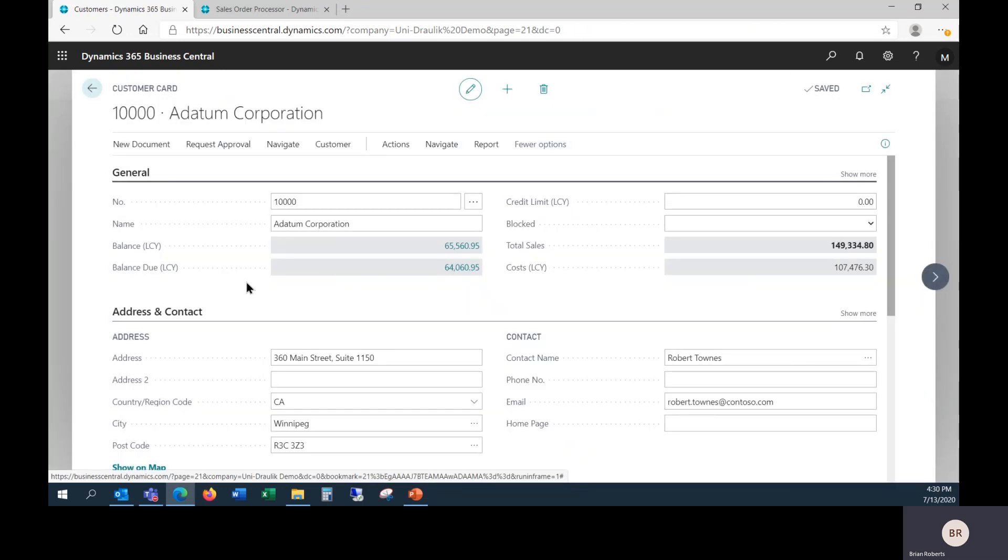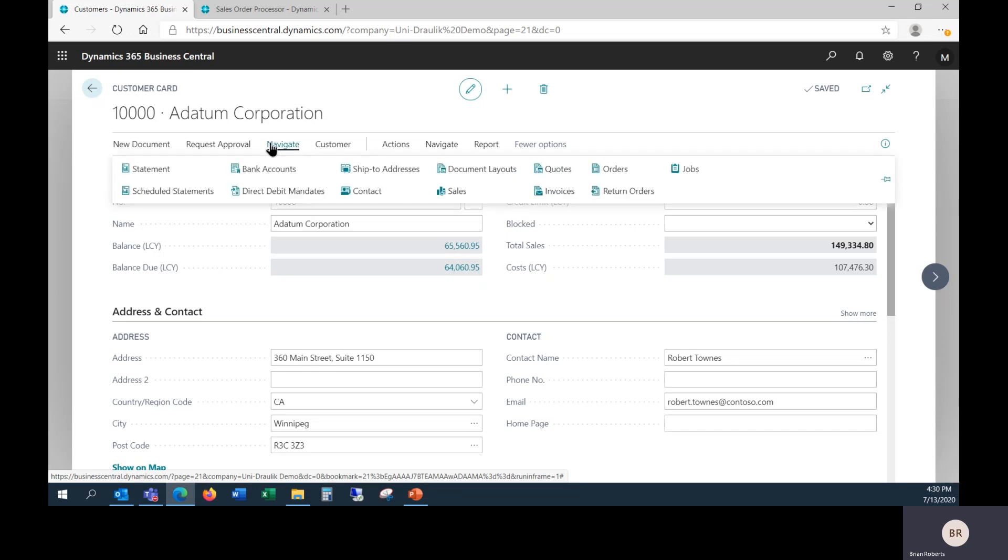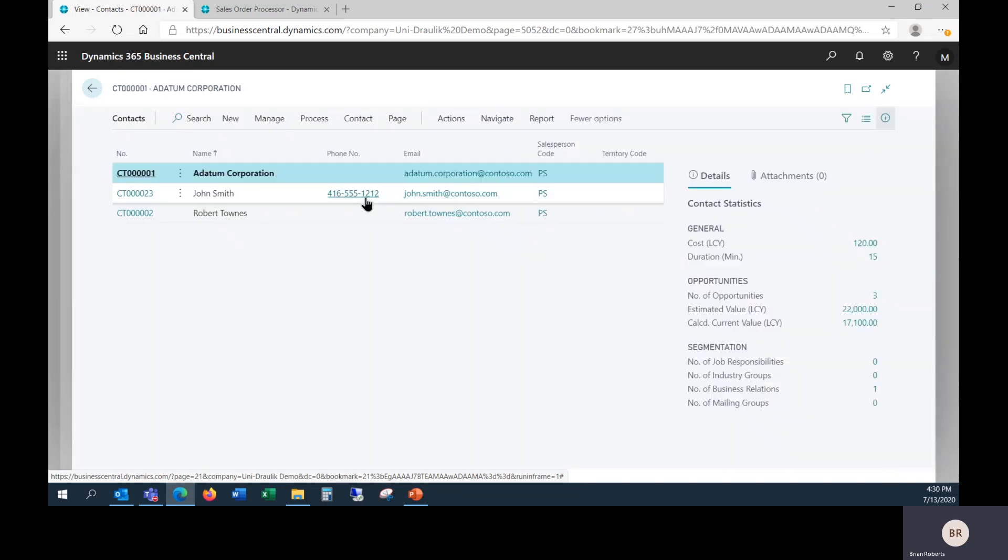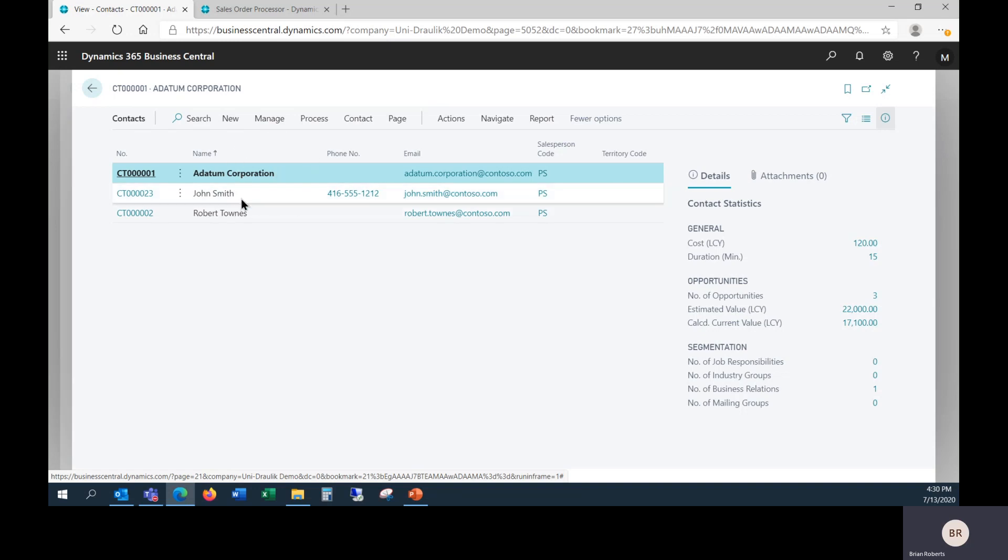In addition to multiple addresses that you can store for a customer, you can have multiple contact names. So you may have several people. They may be in one building or separate buildings, doesn't matter. So you can set up additional contacts here. In this case, this first line here in bold is the company, and then we have John and Robert as two additional contacts.